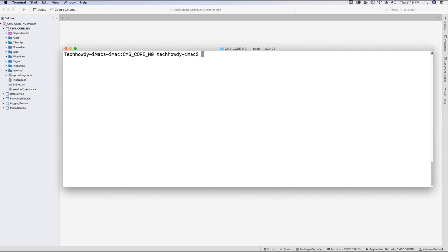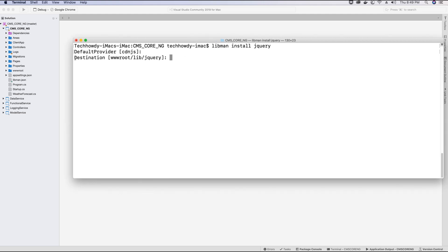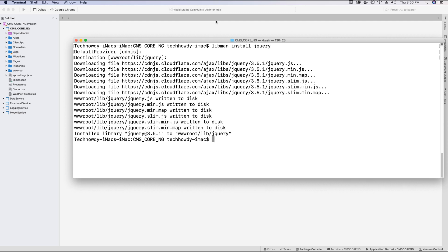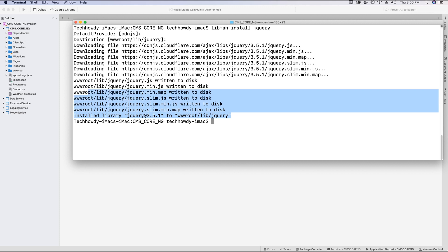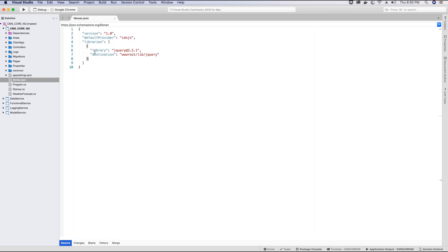Let's go ahead and first type in the command to install jQuery. Since we have installed libman, we can now use the command: libman install jquery. Hit enter. Libman will ask which provider we want to use — we'll leave it as cdnjs and hit enter. A libman.json file is created in the project, and libman is asking where we want the jQuery files to be stored. I'll leave it as default and hit enter. The jQuery library is now installed, and if I go to the libman.json file I should see the reference added for jQuery.